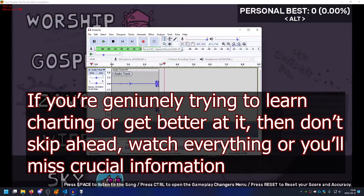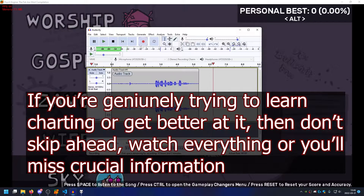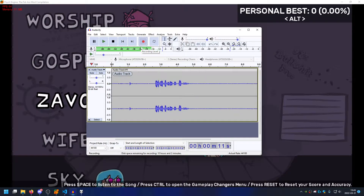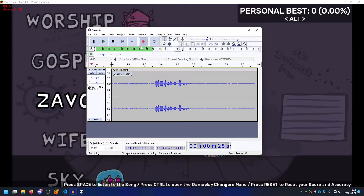How to be a good charter, part one. Requirement one: be able to calculate and find the BPM on your own, without asking the original composer of the song, and without using any tools. Number three: be able to time correctly.